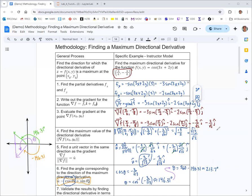Now it's time to validate. One thing we didn't do is find a general directional derivative for an angle θ. We'll find that general directional derivative as a function of θ, then use calculus 1 optimization to find its maximum value. The angle and maximum value should match up with the results from steps 4 and 5.